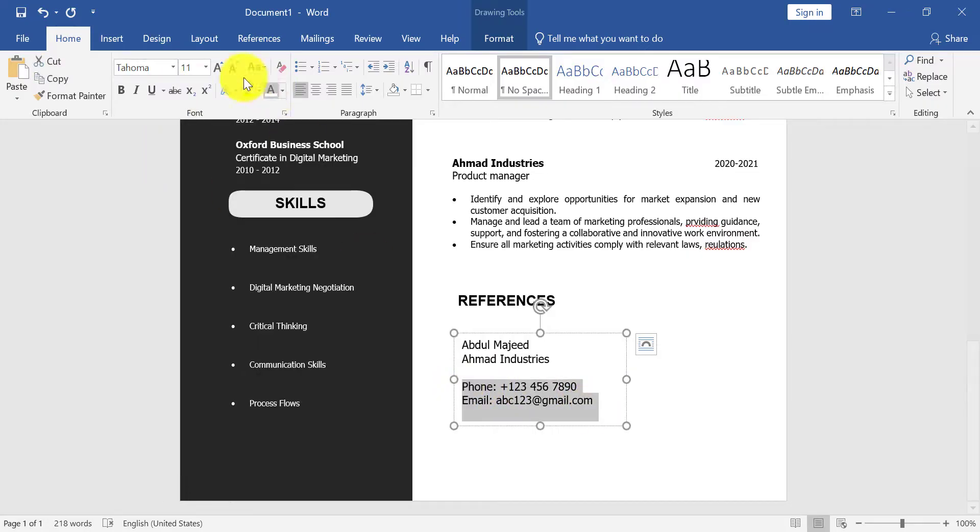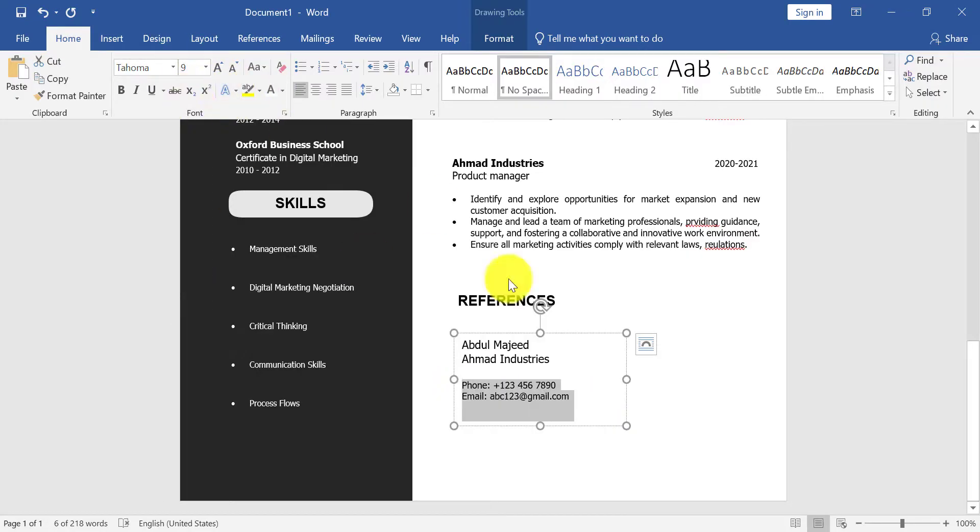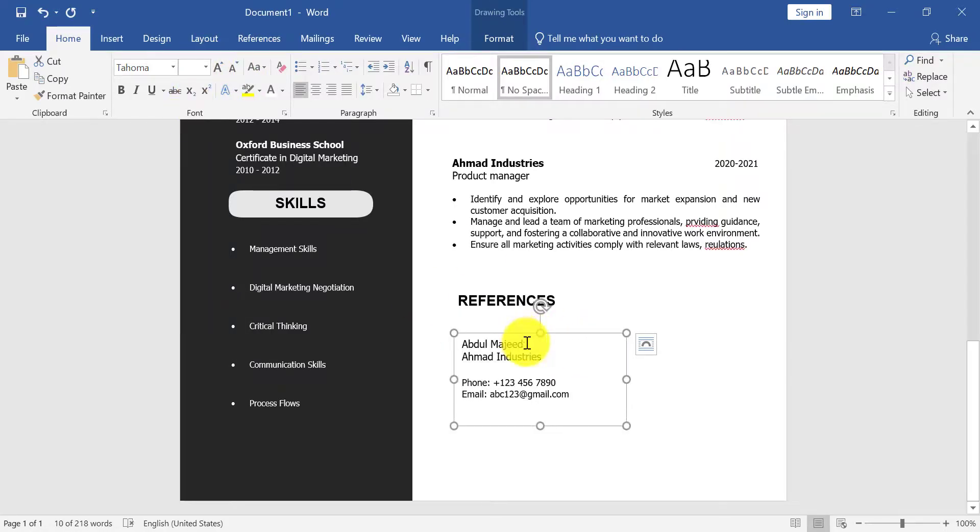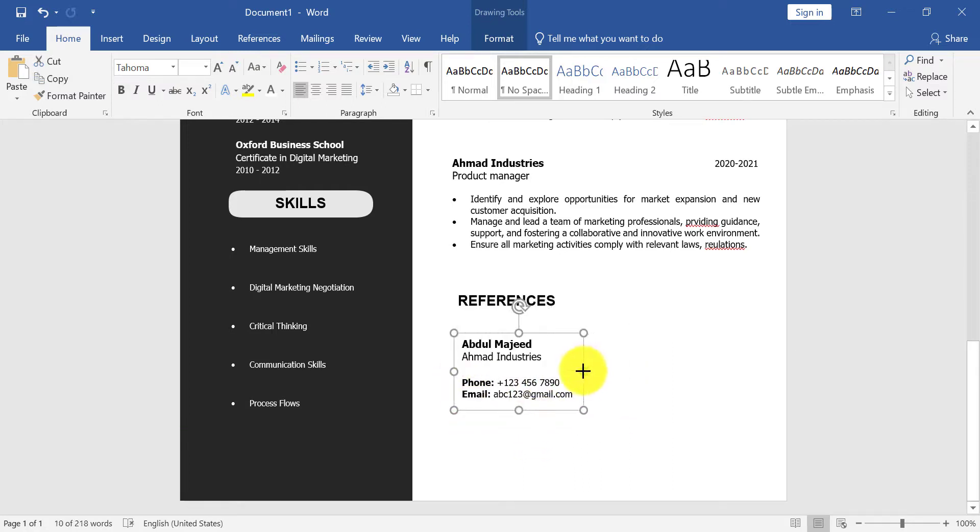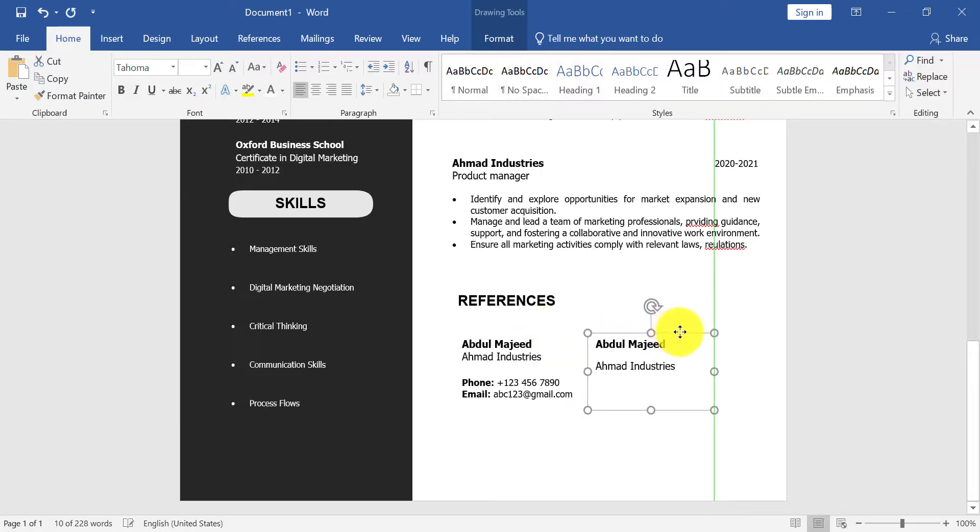So change font style, size. Now type another reference here.